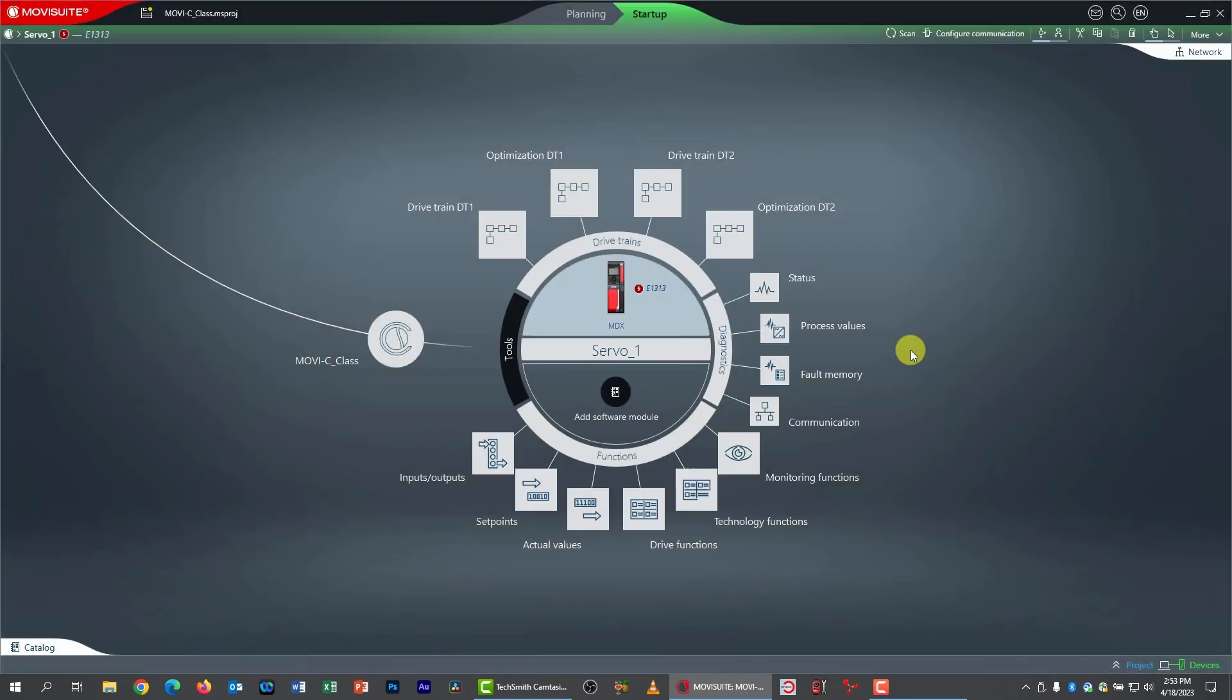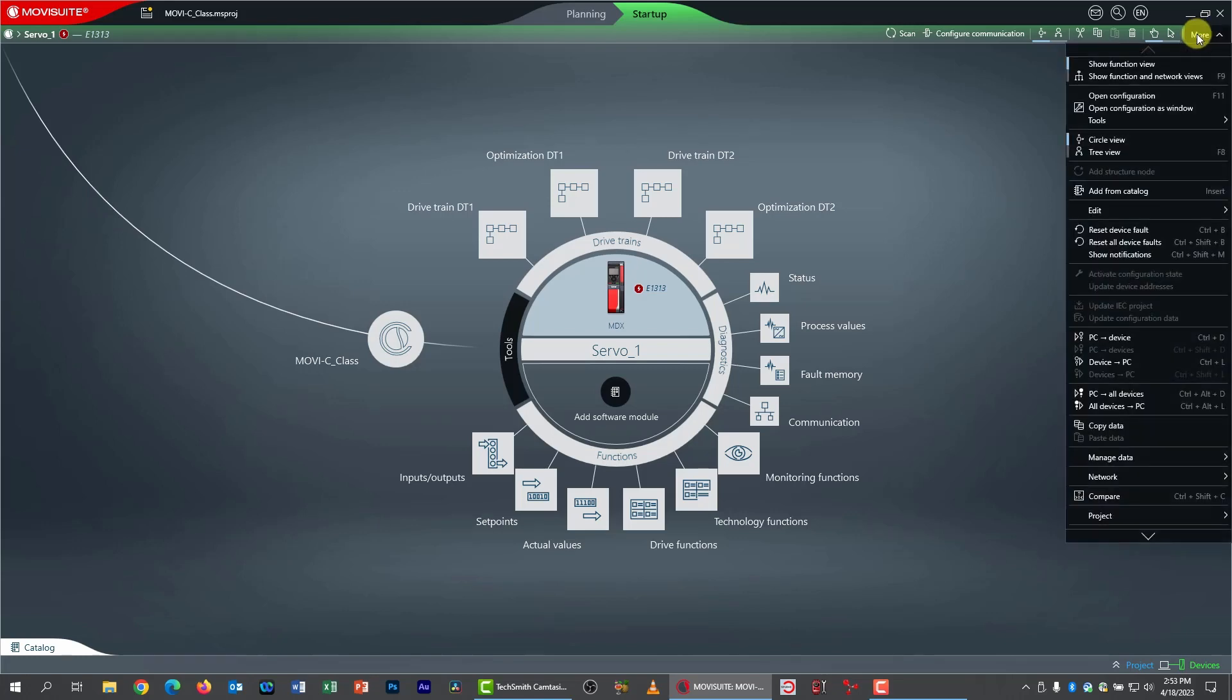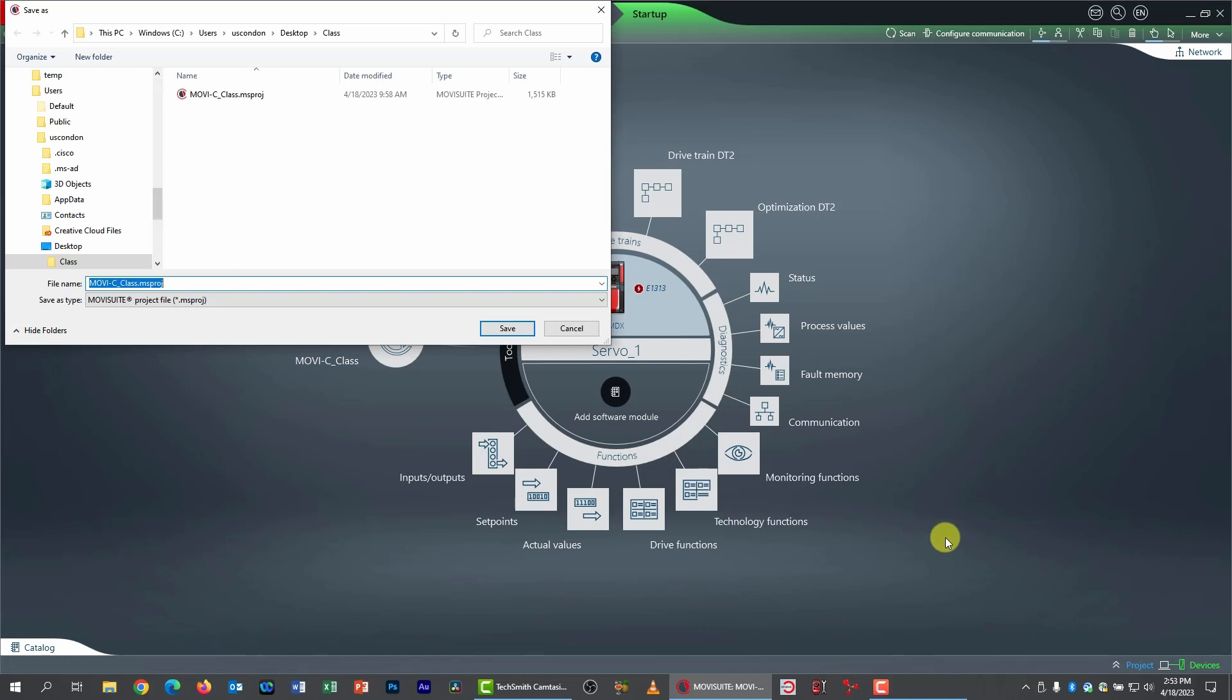and change this to servo one. I'm also going to save my project under a different name because this is kind of a transition where we're transitioning to labs that really work better with servo motors. So I'm going to pop down the more menu, and I'm going to go to project,